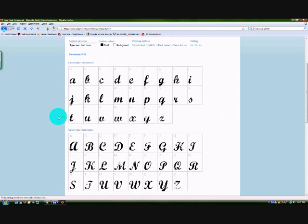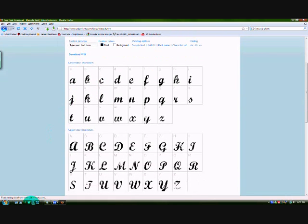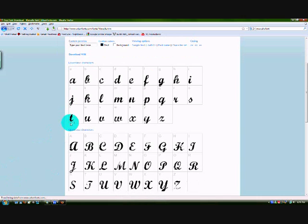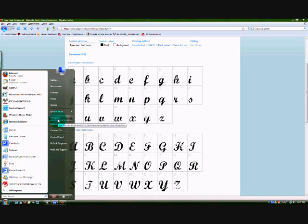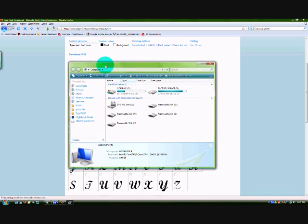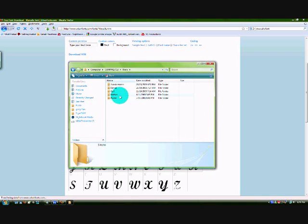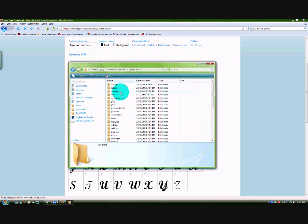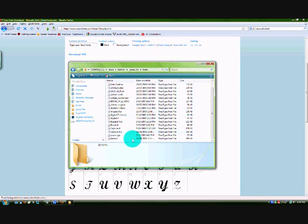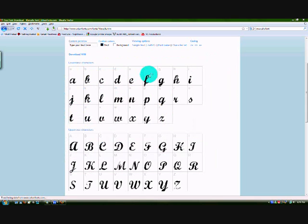You'll have to unzip and extract some files from a zipped folder, and then you'll need to put it into your fonts file. I'll show you: go to your computer, Computer folder, C drive, Users, your name, GIMP 2.6, and Fonts. Just stick the font files in there — the font files and nothing else.